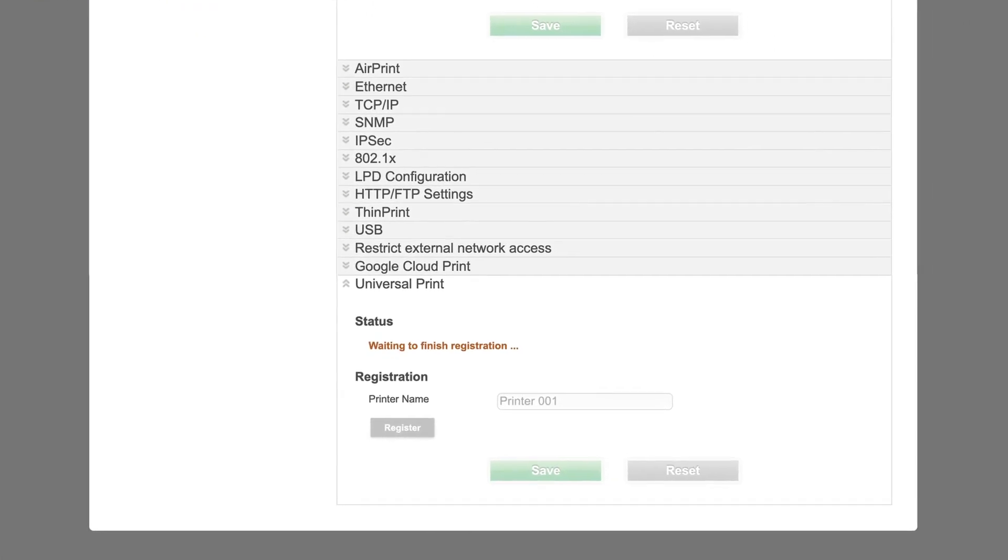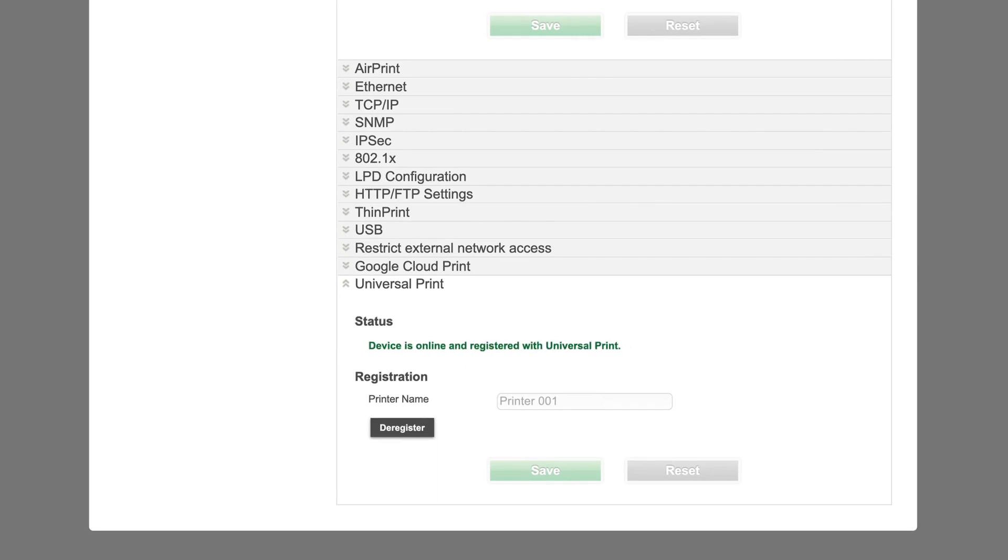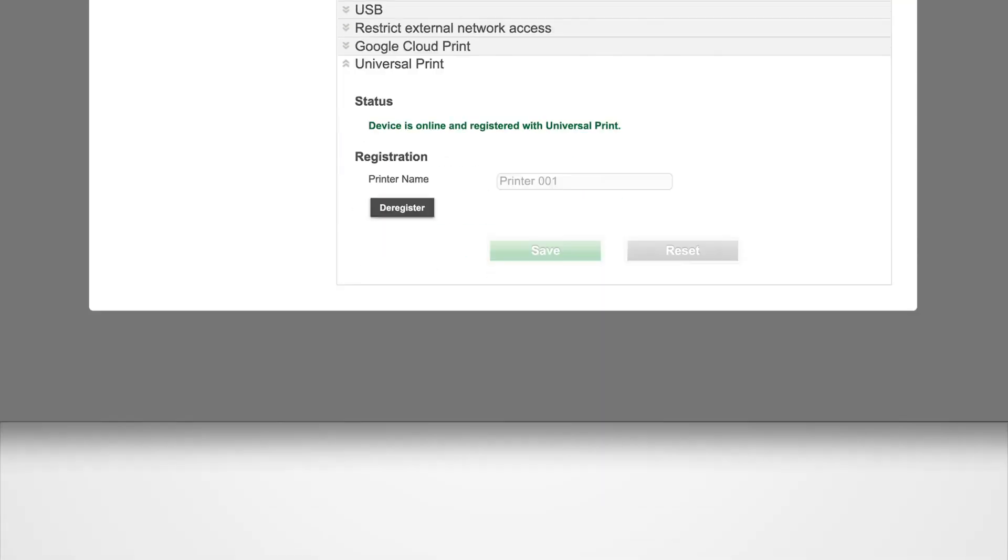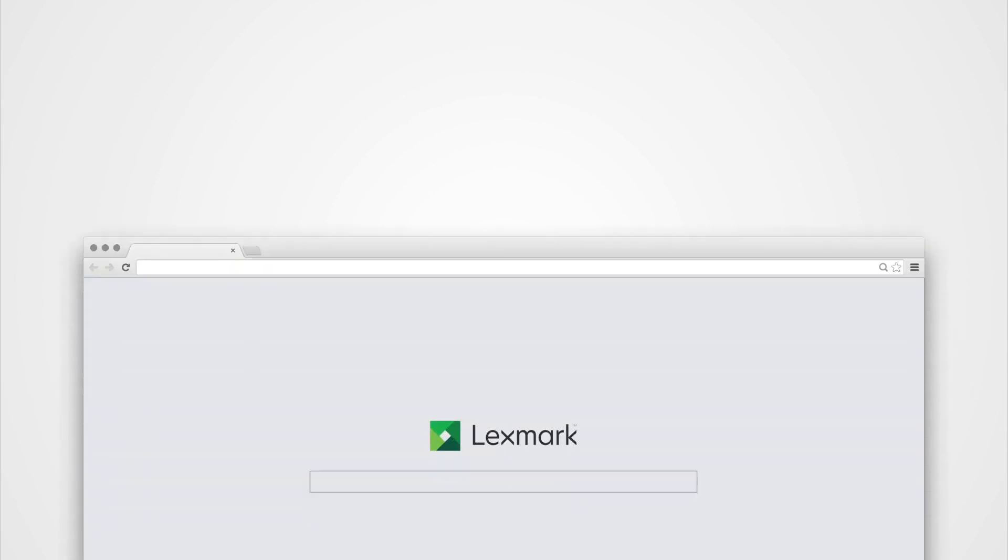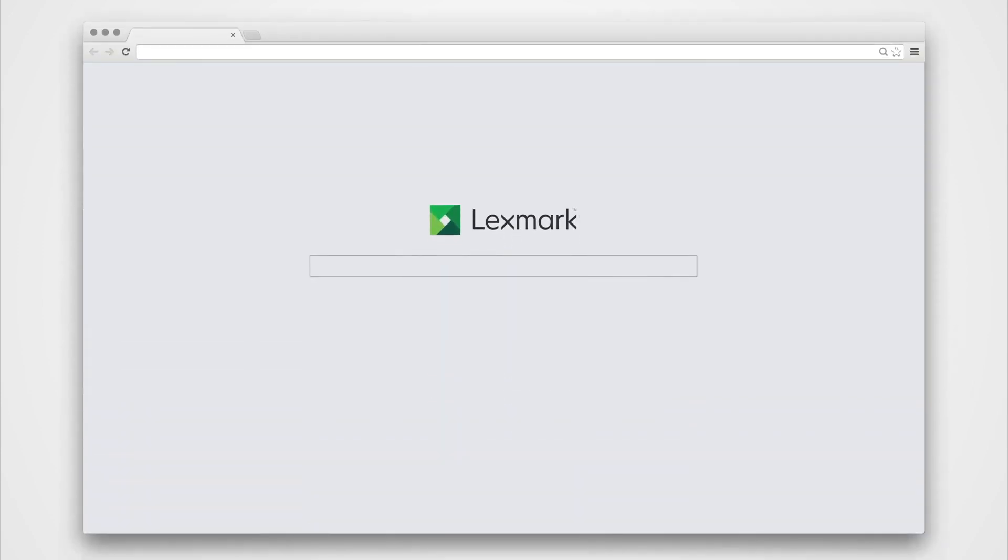From the Embedded Web Server, view the Universal Print Status. To make the printer available to other users in your organization, share the printer. From a web browser,